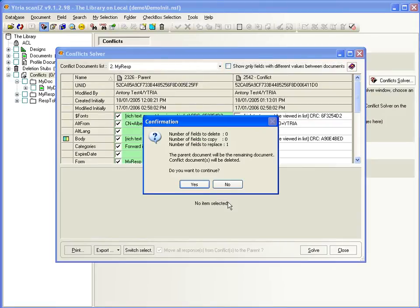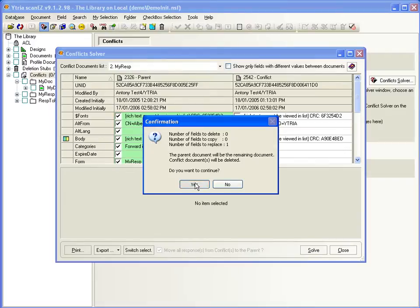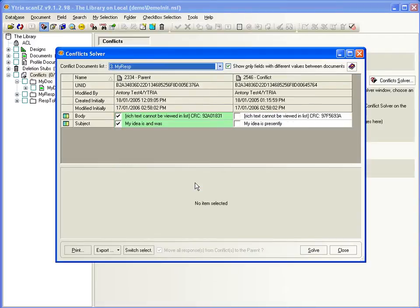Then select the field values you want to keep and click Solve to resolve the conflict. This keeps the parent document and merges any fields you selected. And the conflict document is deleted.